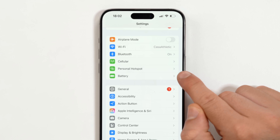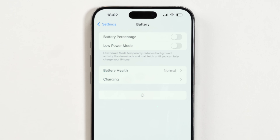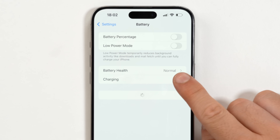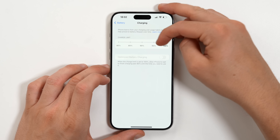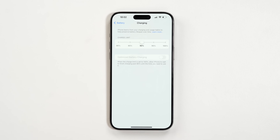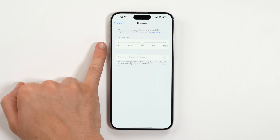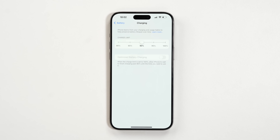Something else that's neat: in Settings, tap on Battery and then Charging, and you can set a charging limit to preserve your battery health. So if you set the limit to 90, every time your iPhone charges it will only go up to 90%. If you want your iPhone's battery to last a long time, I'd honestly do this — put it at 80, or 90 to 95 if you want a bit more juice.